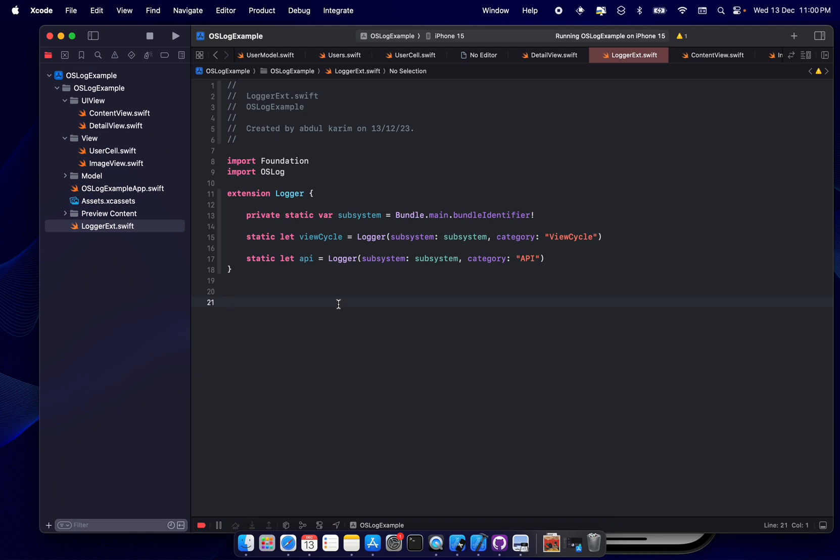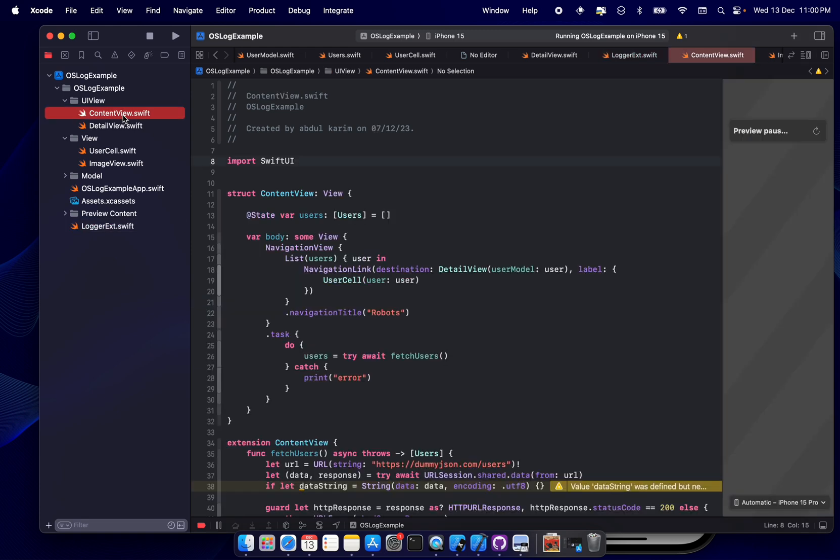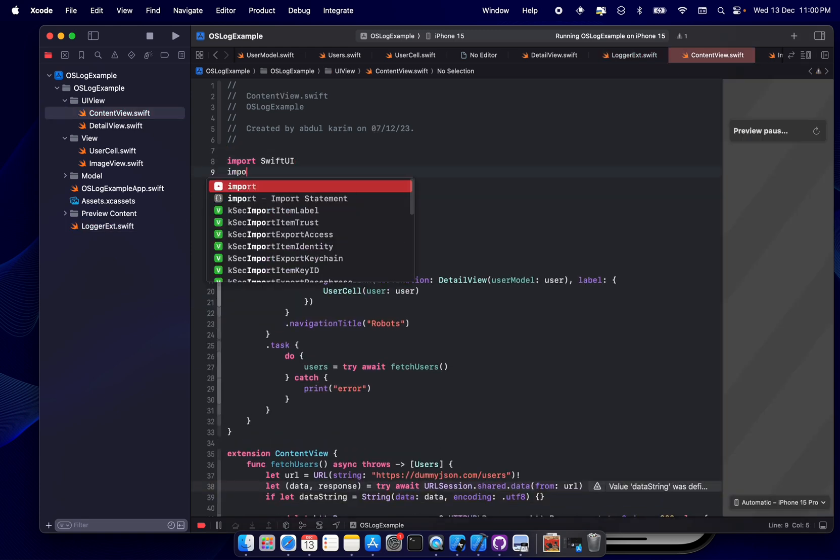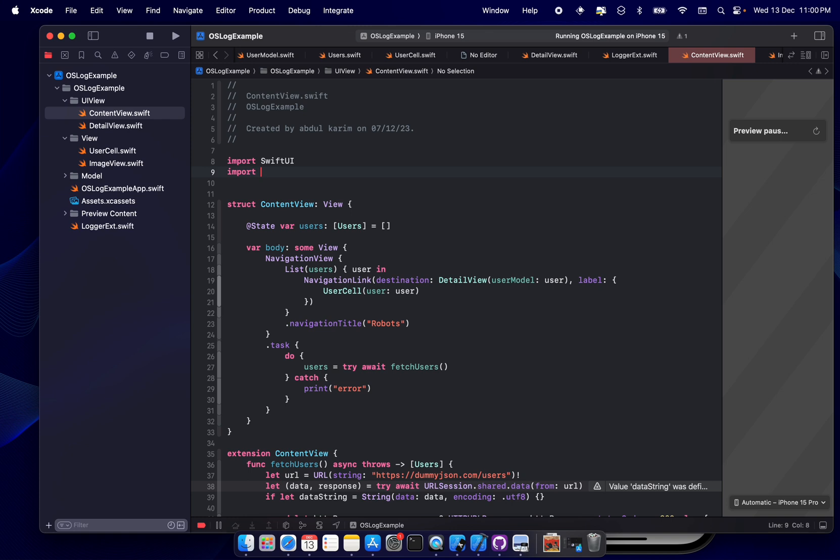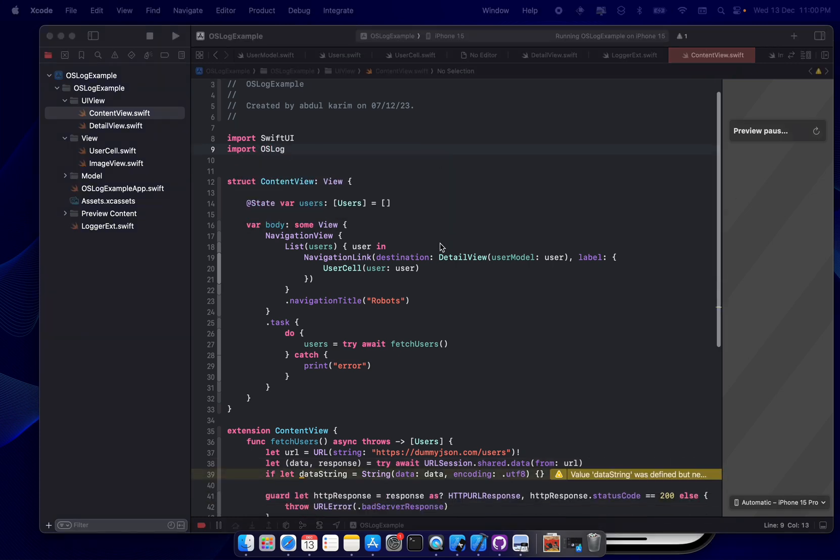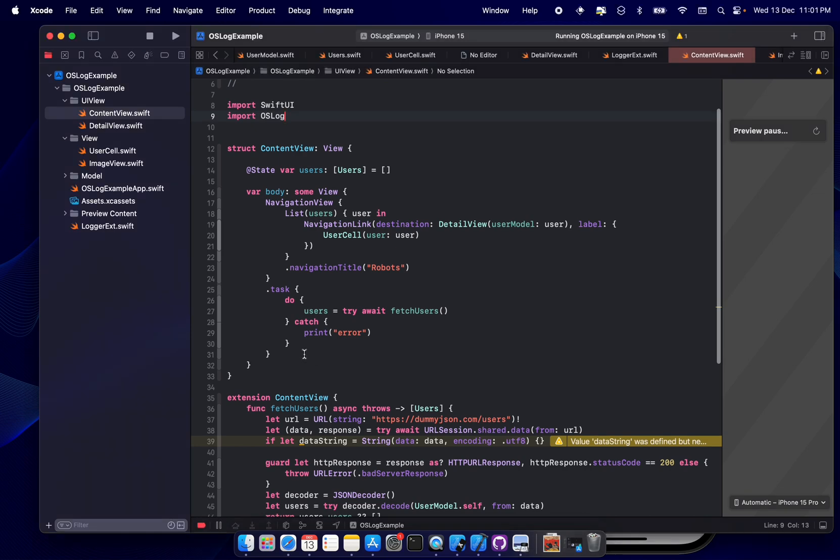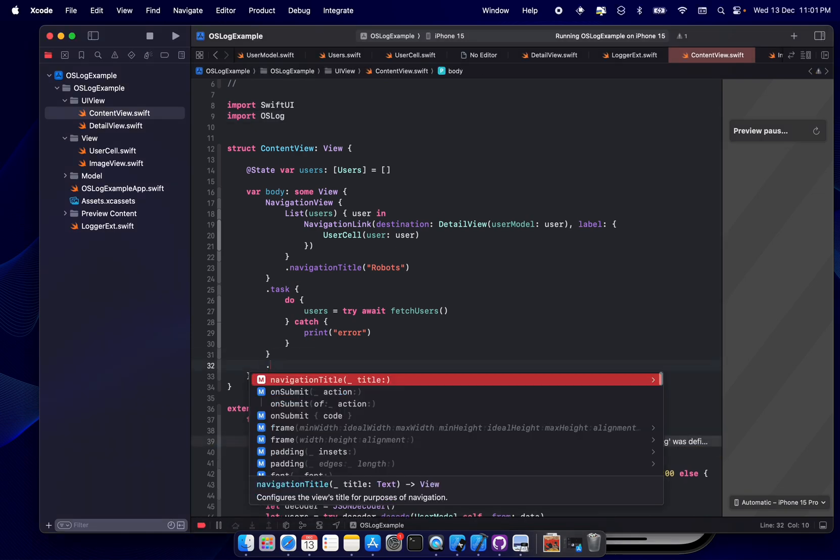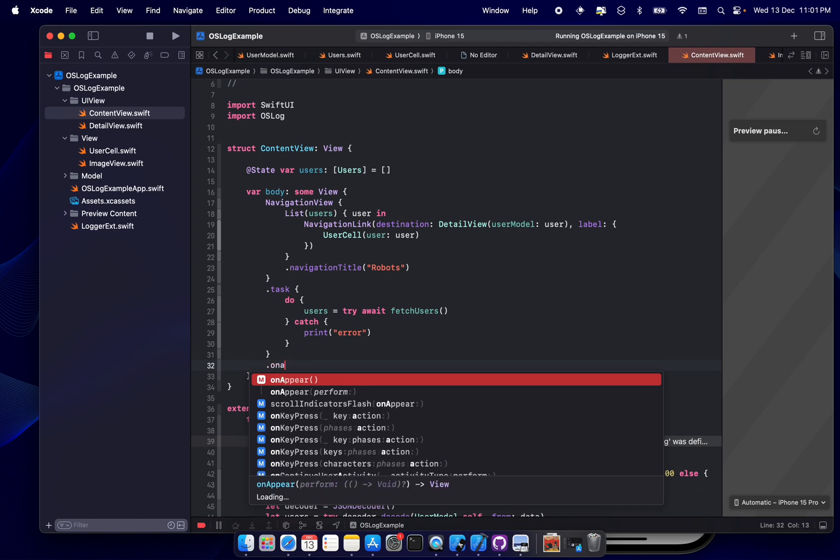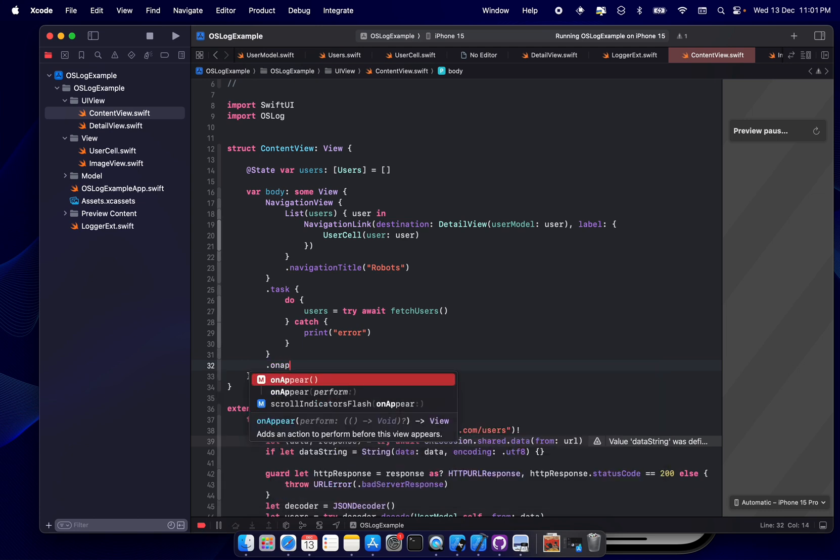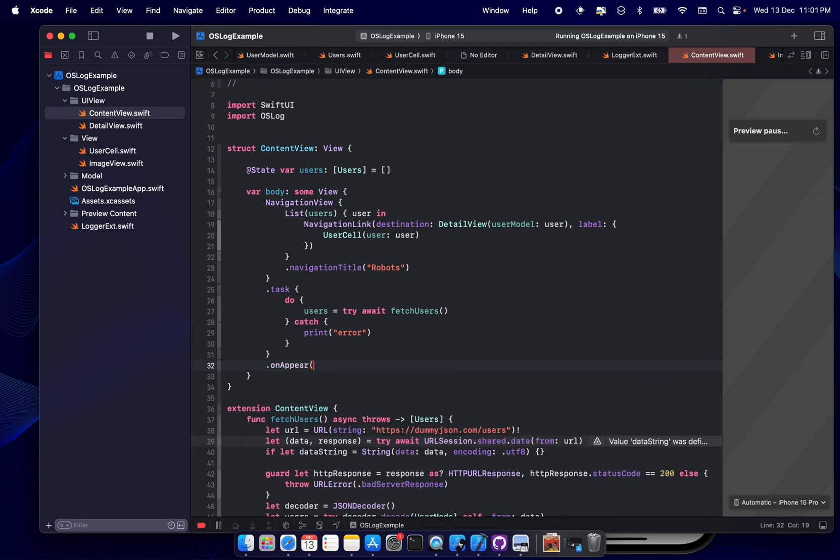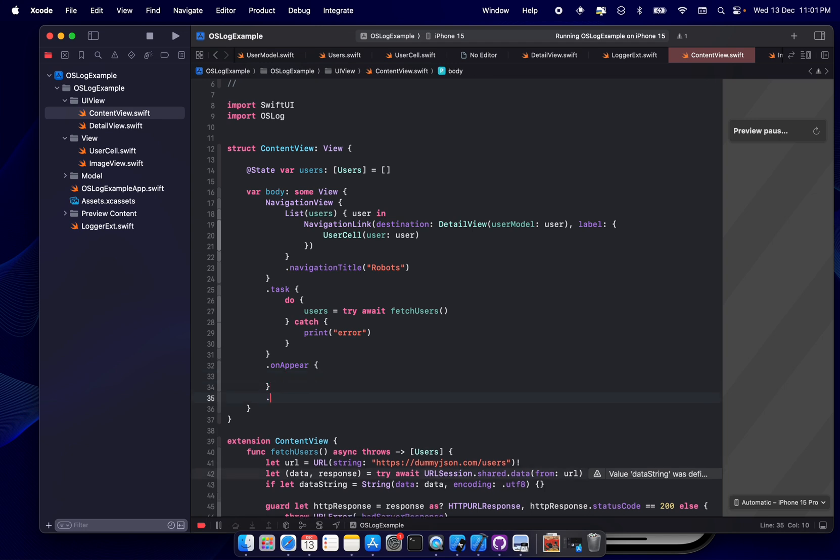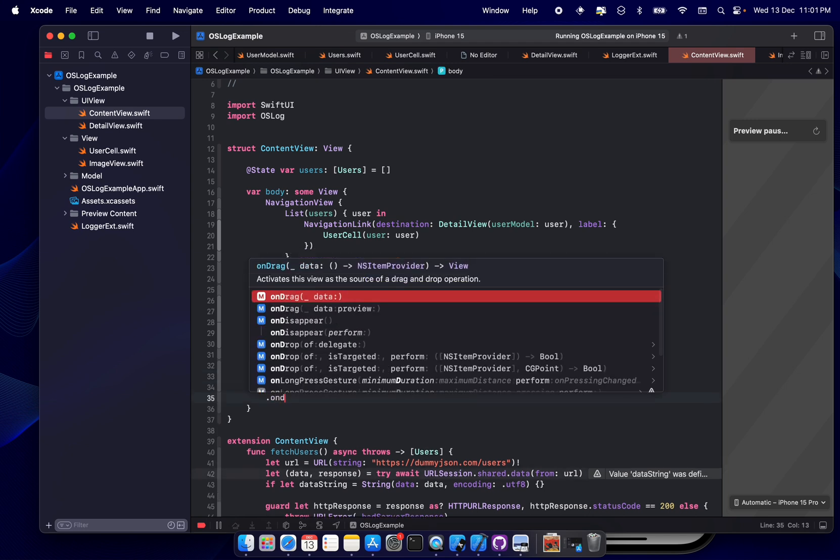Let's move to content view. Okay, first of all what we do is we'll import the OSLog here, and let's focus on view life view cycle logger. Okay, on appear what I'll do is on appear and on disappear.